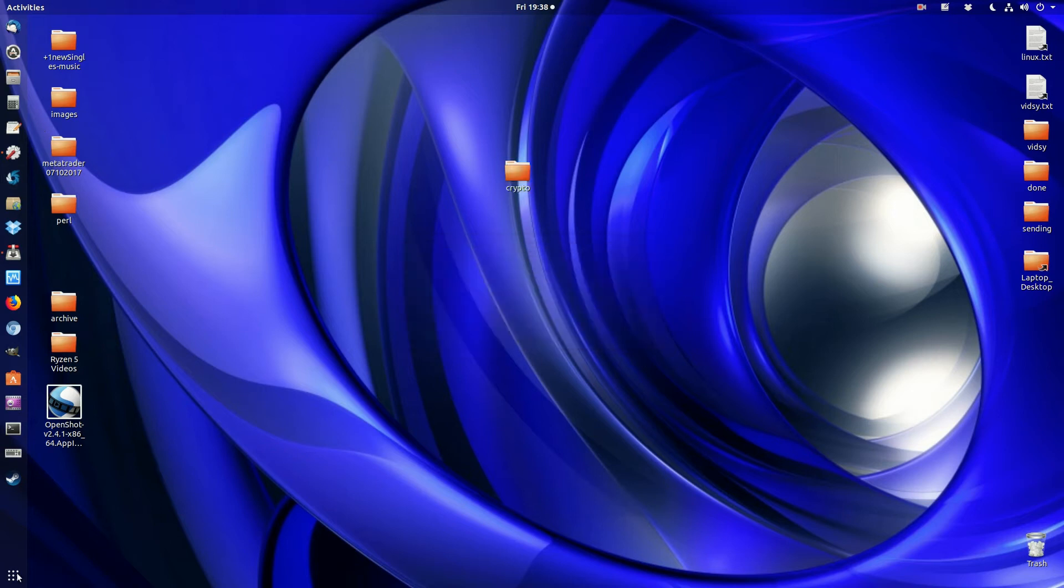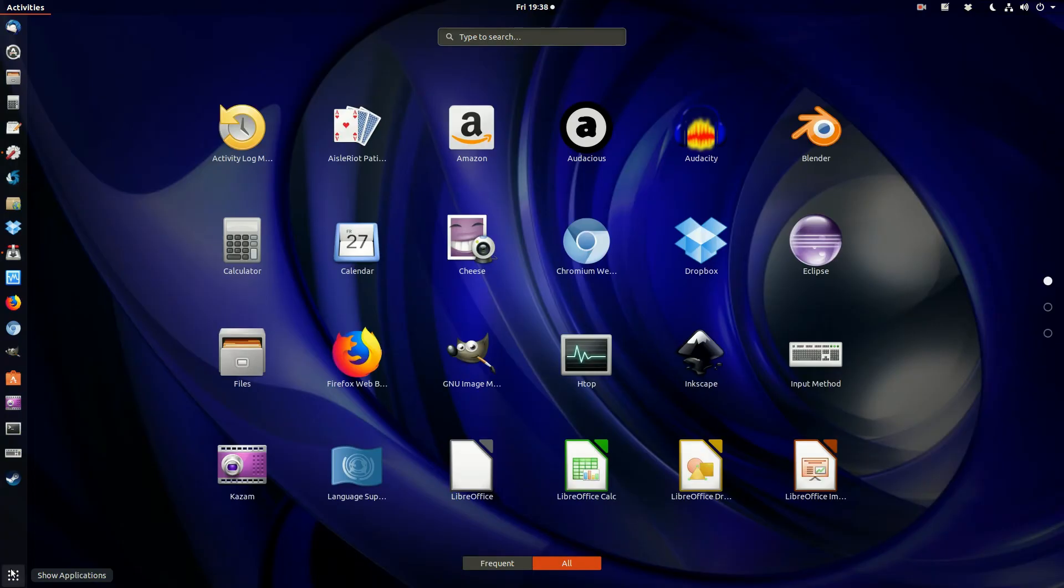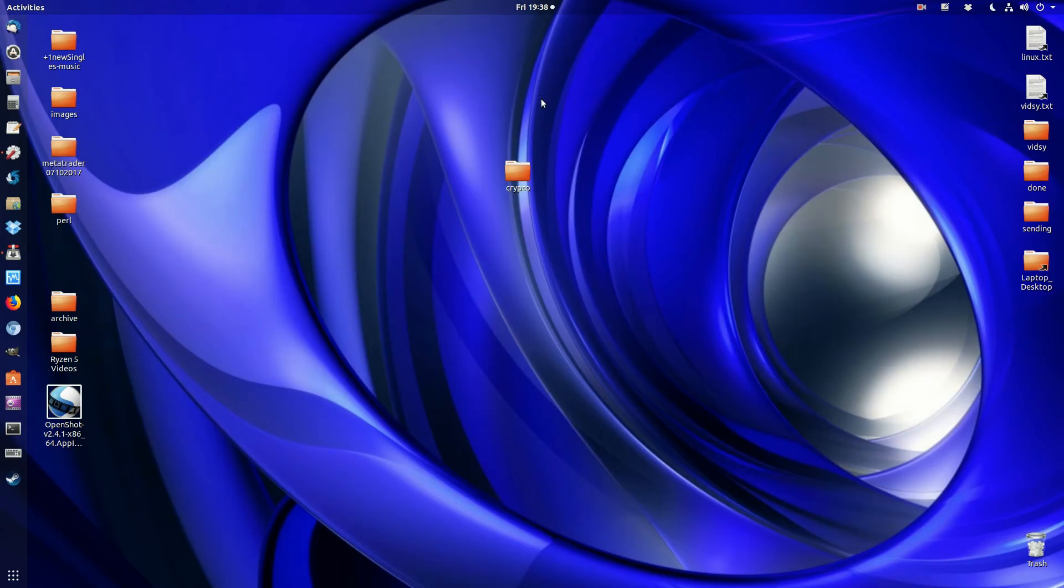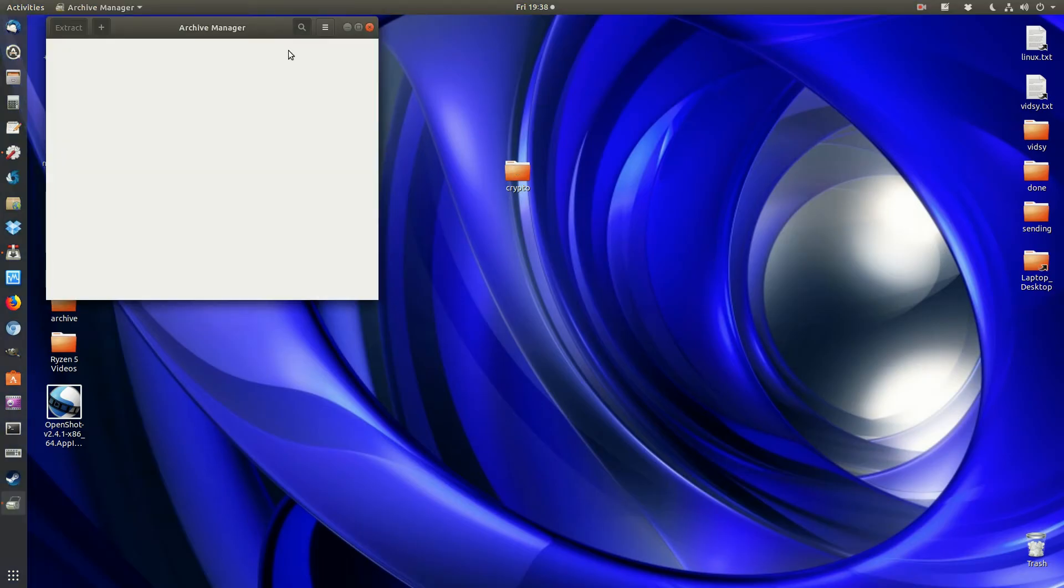The way around that is to go to the Start menu and type in Archive Manager, and it'll bring up a blank window.